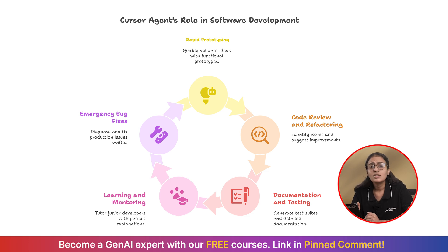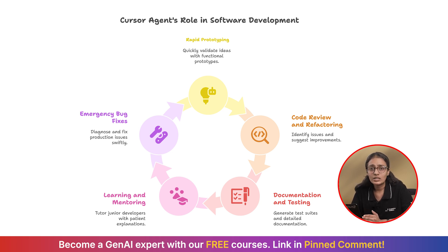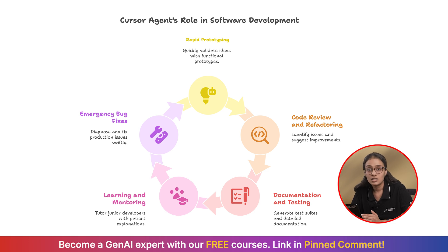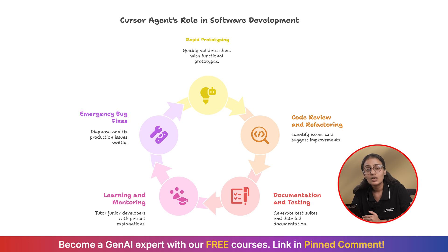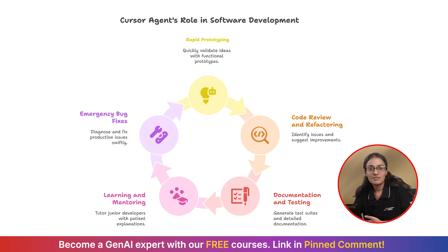For learning, it's incredible. As someone who is still developing my coding skills, having an AI assistant that can explain concepts, generate examples, help debug issues, that has been game changing. It's like having a patient mentor available 24-7.